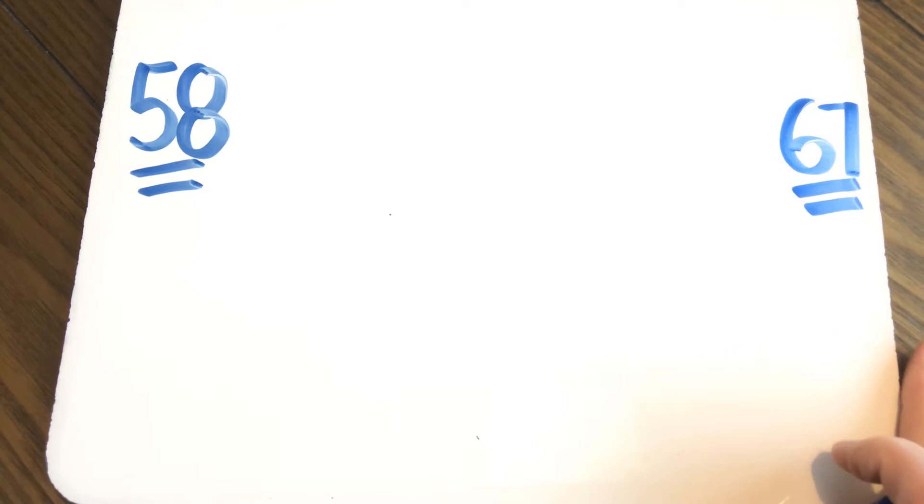58, 59, 60, 61, 62, 63, 64, 65, 66, 67. Very good.